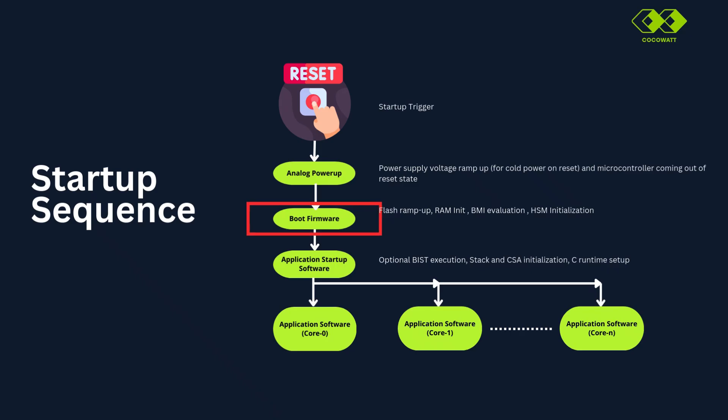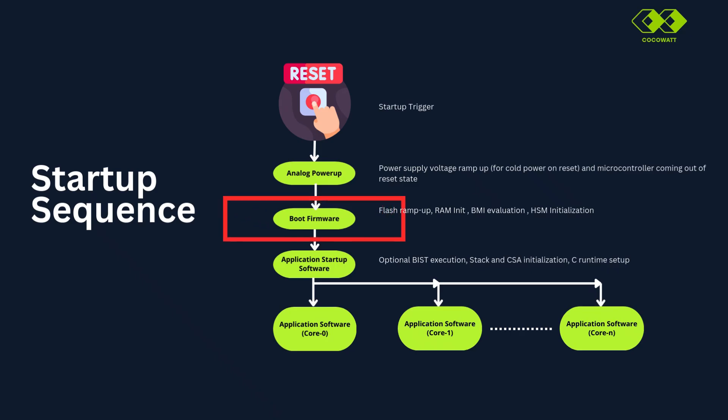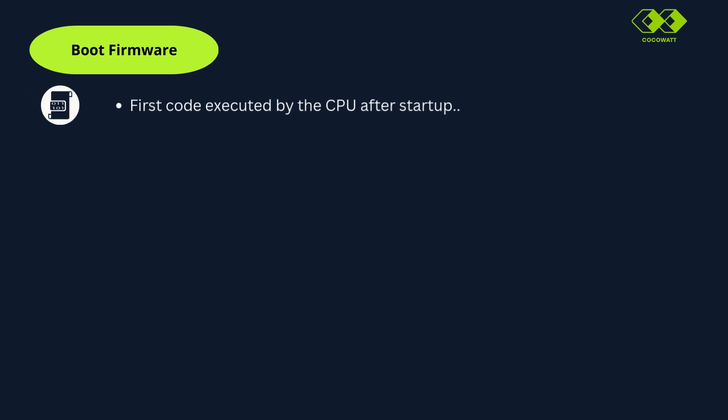So now in sequence, let's look upon boot firmware. This is the first code executed by CPU after startup. Based on reset type and configuration, boot firmware executes different sequences.